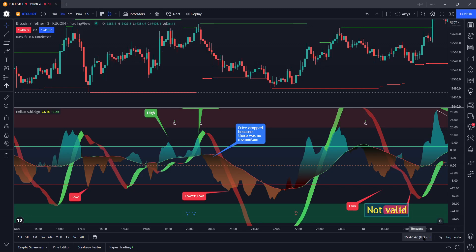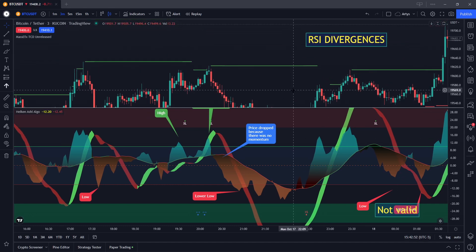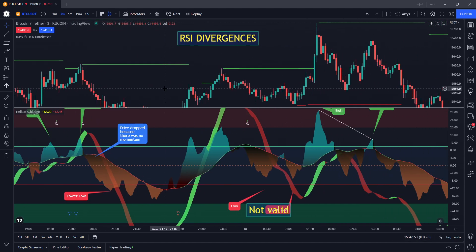Welcome to the coffee shop, everybody. This is going to be a really quick video because I'm going to show you something. The first strategy video that we're going to do is on RSI divergences.